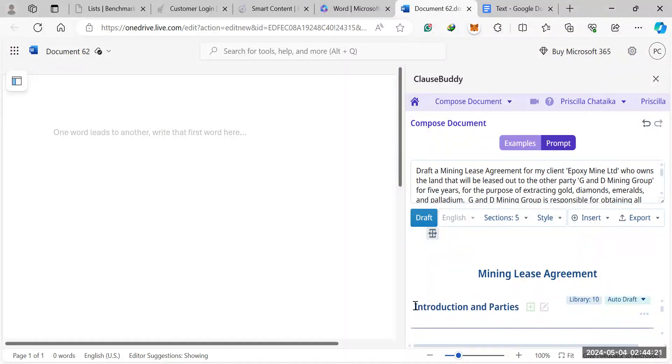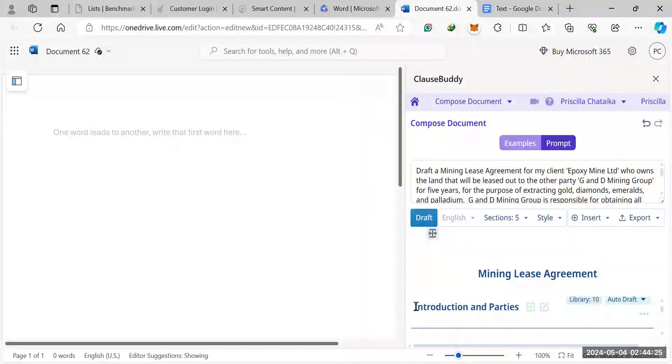As you can see, it will already set out the different clauses of your contract for you, which saves you a lot of time. And then it will suggest different clauses for you.